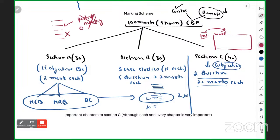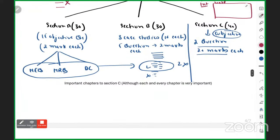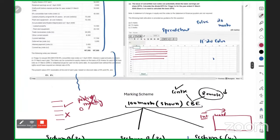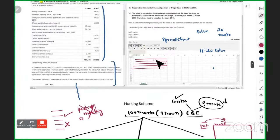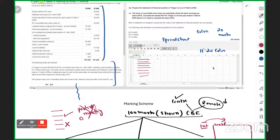Regarding step marking in Section C: yes, Section C has step marking. The exam checker is told the full solution and the marks allocated to each part. Marks are given for each correct step the student writes. Partial marking is available in Section C.